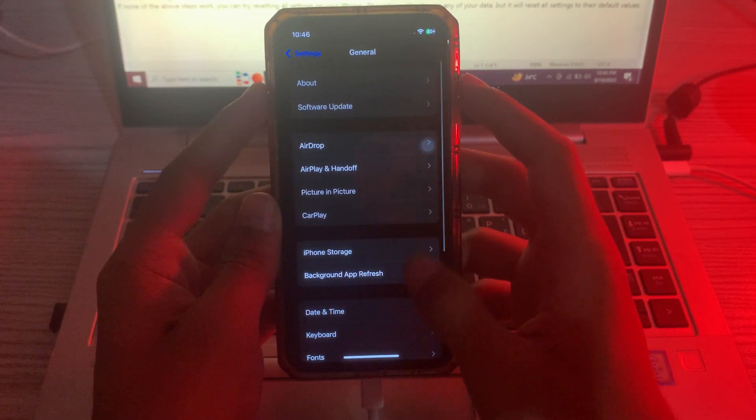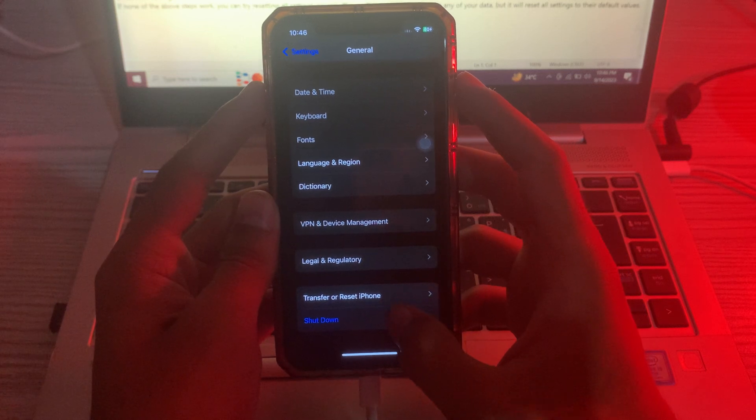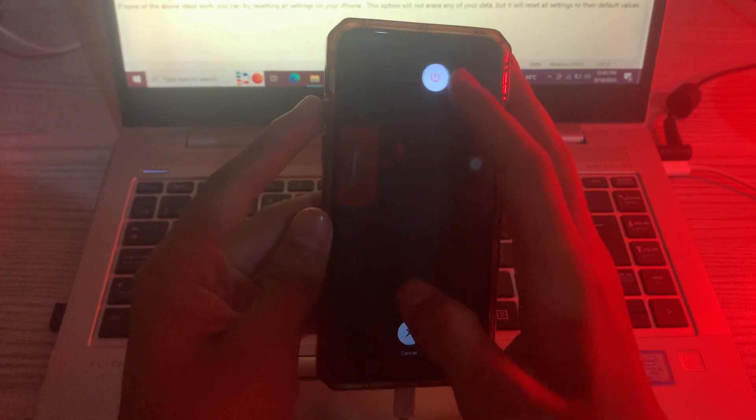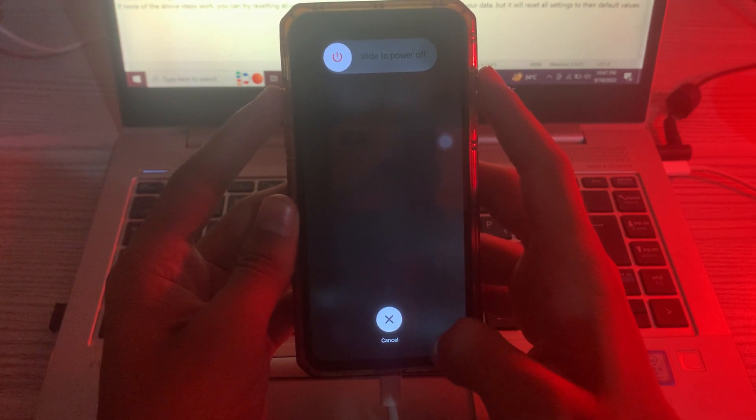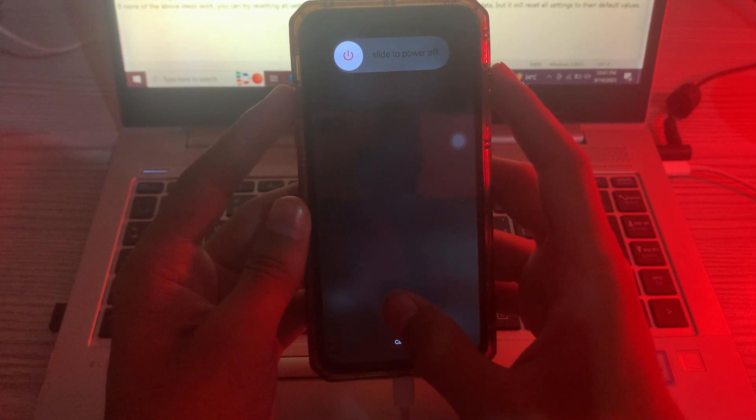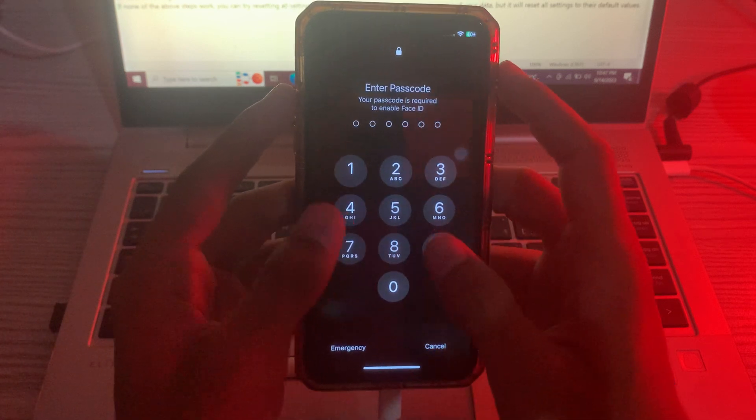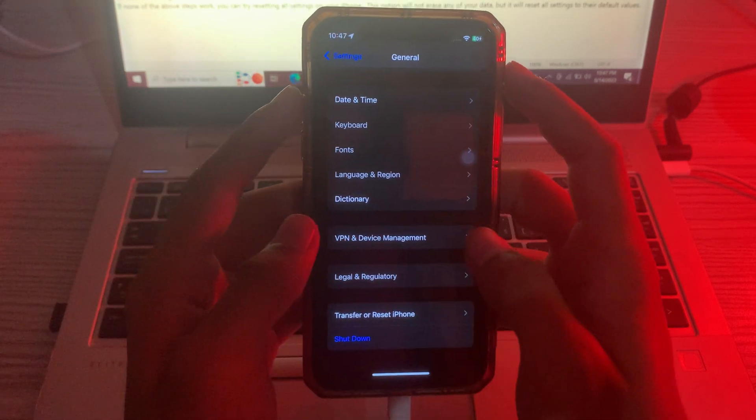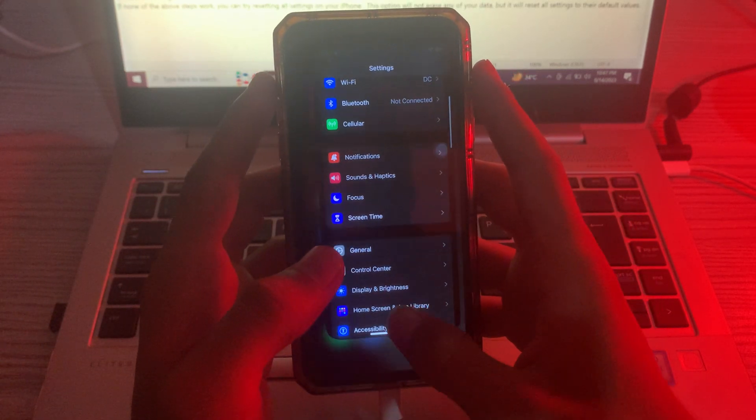Scroll down and tap on Shut Down. Shut down your iPhone and then restart it after 15 to 30 seconds. After restarting your iPhone, check if your iPhone Face ID is working or not.